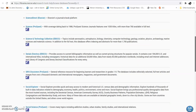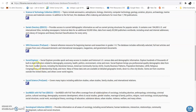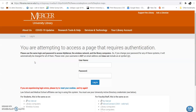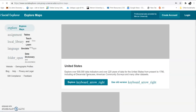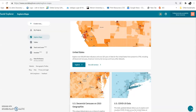Social Explorer provides data sets, and the nice thing about it is it provides data sets that go down to the county level. So you can look at data sets with the county level in Georgia. When you log in, it will ask you to create an account — you can see I already have one. Up here at the top you'll see 'Create an Account'; use your Mercer credentials and it'll be fine.